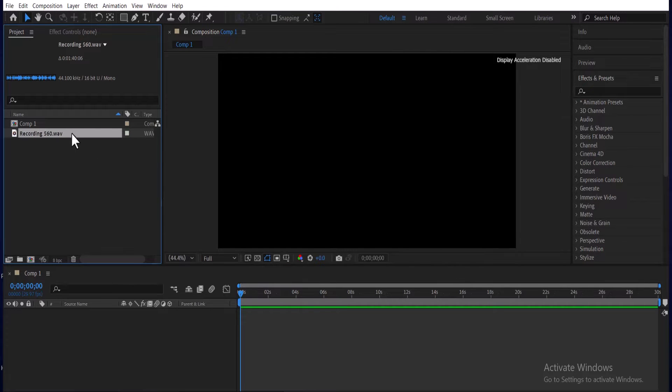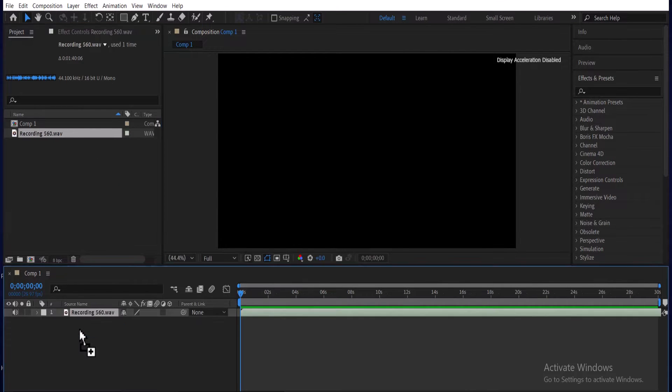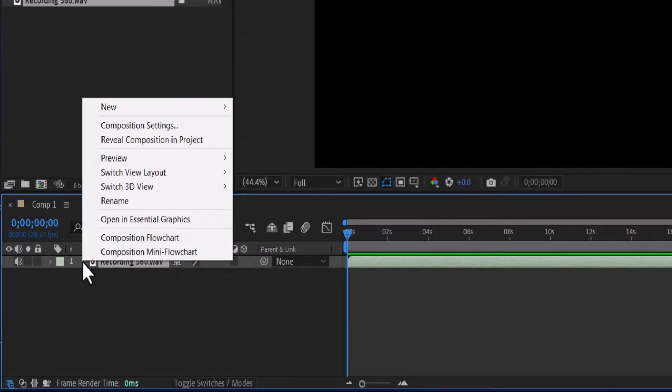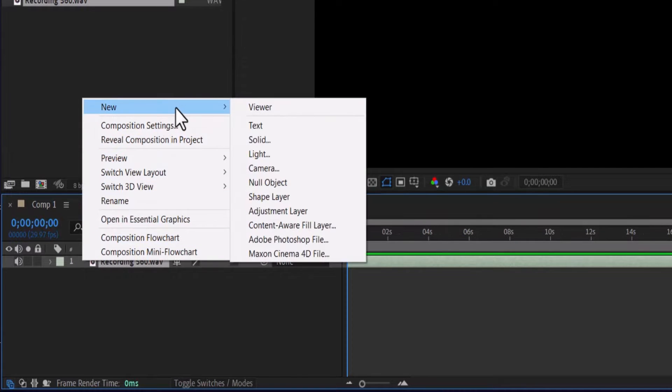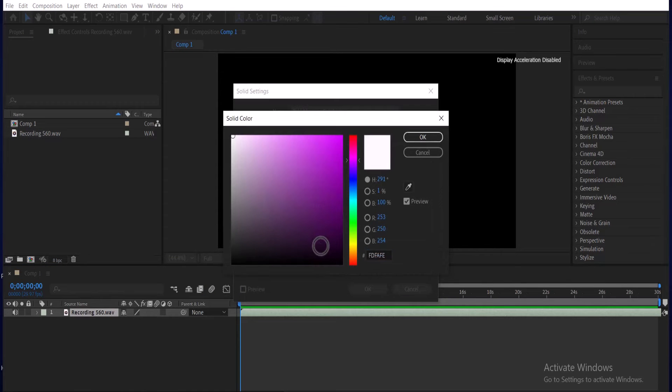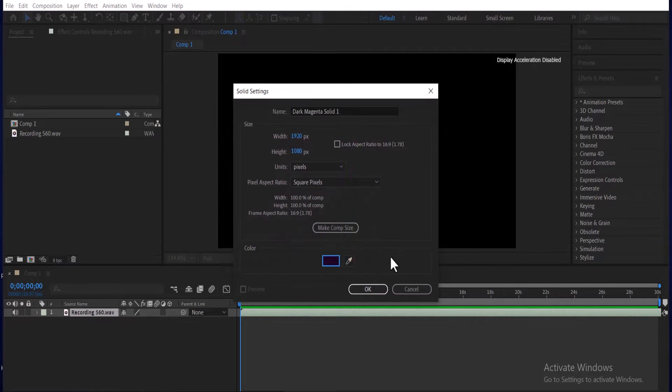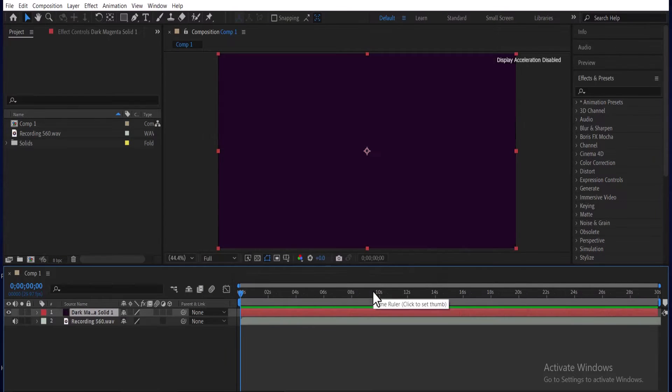Next, drag your audio onto your timeline and right click on your audio. Select new and select solid, choose a color you like and hit ok.